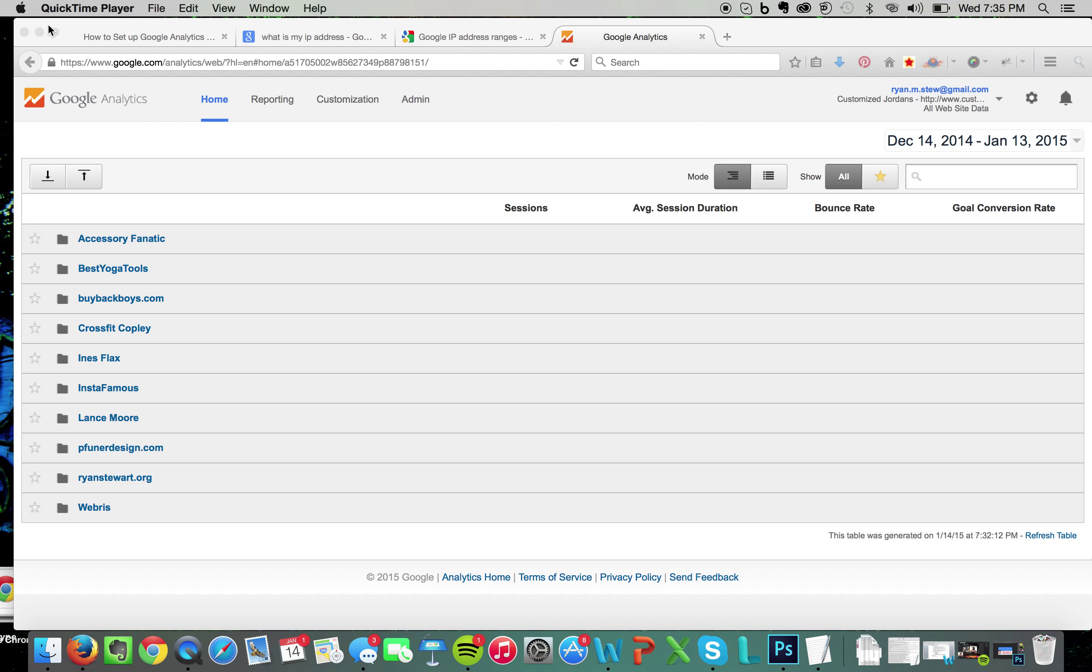Hey guys, Ryan Stewart here with Webris. This video is about setting up internal filters in your Google Analytics account to exclude traffic coming from your IP or your company IP. Now, why do you want to do this? You want to do this for a number of reasons.